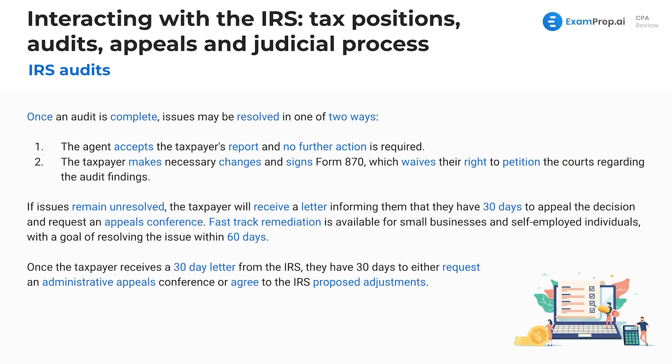Once an audit is complete, issues may be resolved in one of two ways: the agent accepts the taxpayer's return and no further action is required, or the taxpayer makes necessary changes and signs Form 870, which waives the right to petition the courts regarding the audit findings. If issues remain unresolved, the taxpayer receives a letter giving them 30 days to appeal the decision and request an appeals conference.